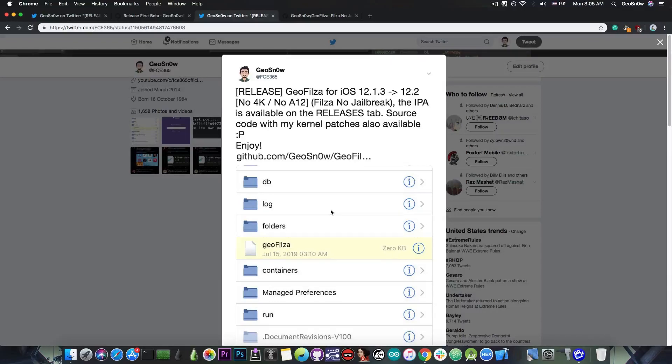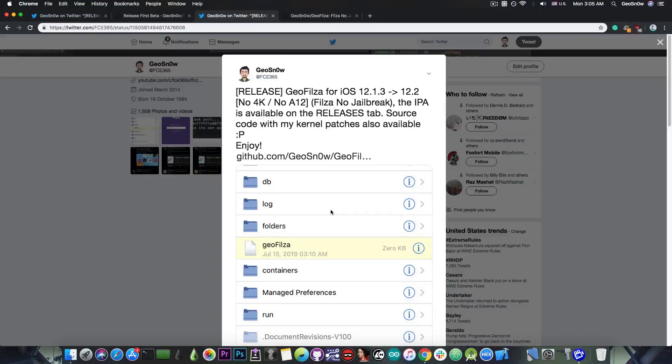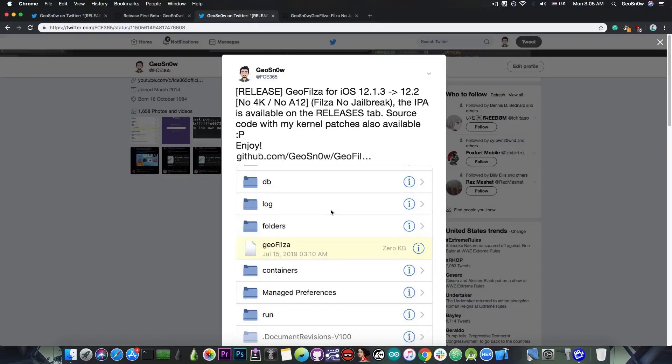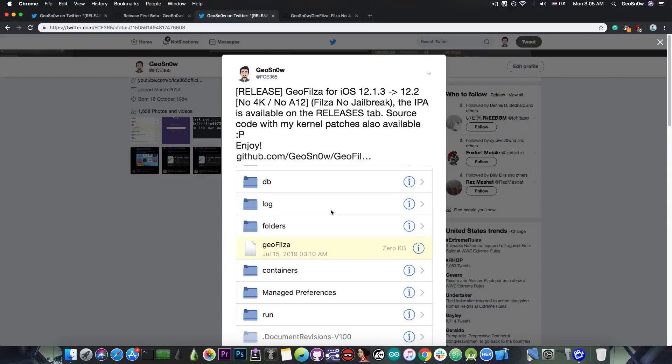It doesn't have a remount but it does allow you to write to the var partition where all the user data is, so you can patch your applications and scores and games and stuff like that. This is actually pretty useful if you do not want to jailbreak your device but you still want to be able to do some light tweaking to your apps and your device.